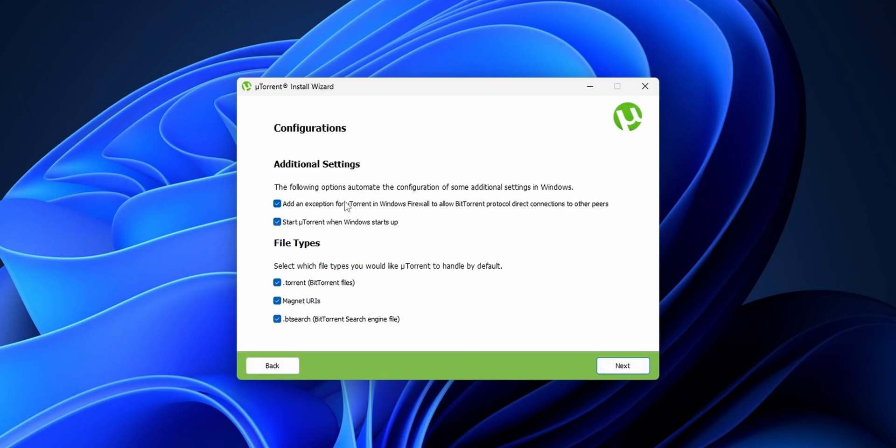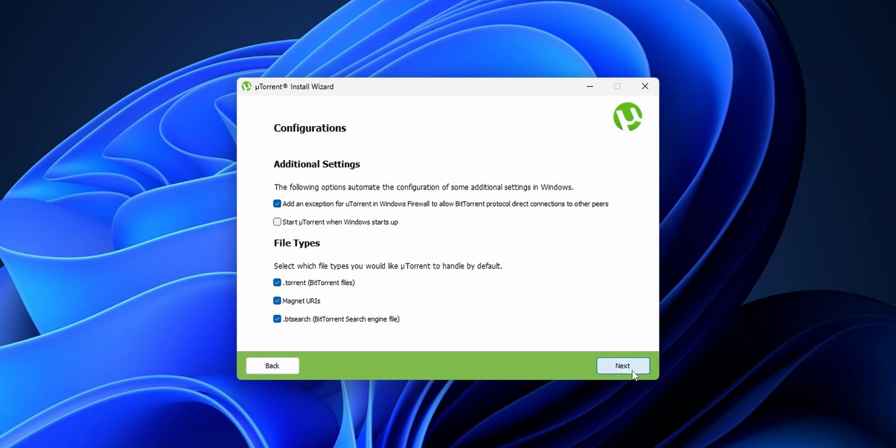Now this is going to make some additional settings. One of them is to add an exception for uTorrent into the Windows firewall. Start uTorrent when Windows starts up—I don't want this. And these are the file types that are going to be associated with uTorrent when you click into them. Click into Next.